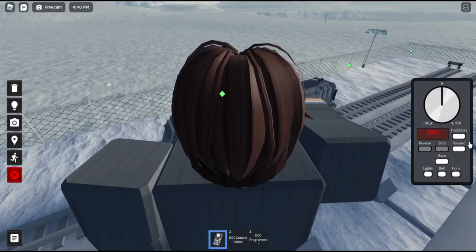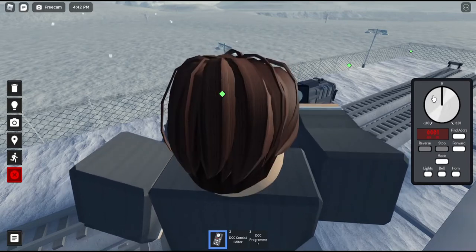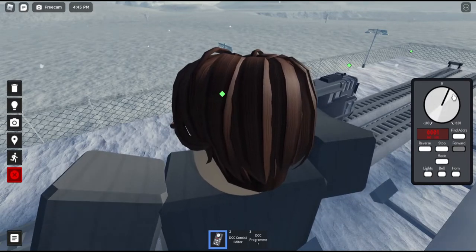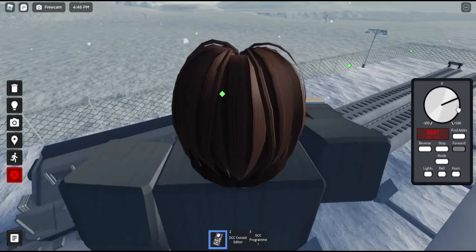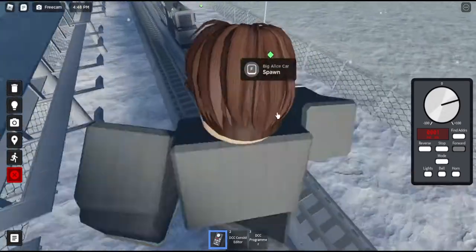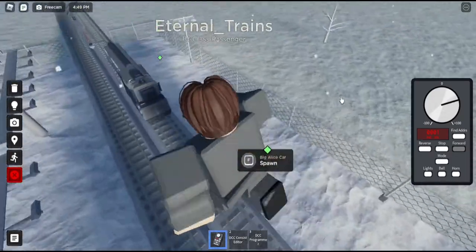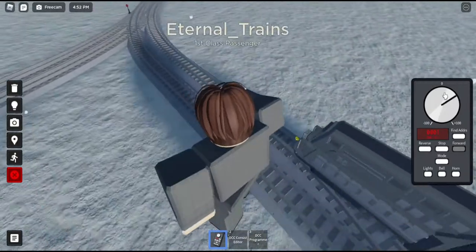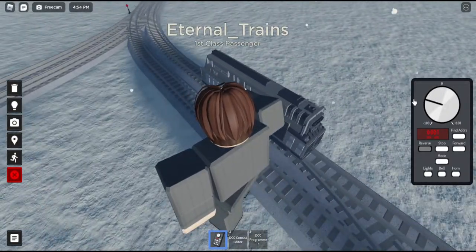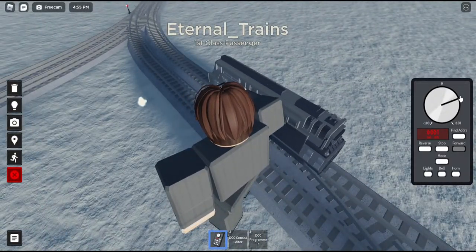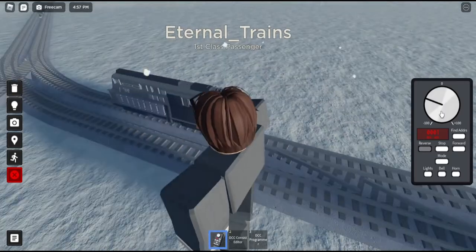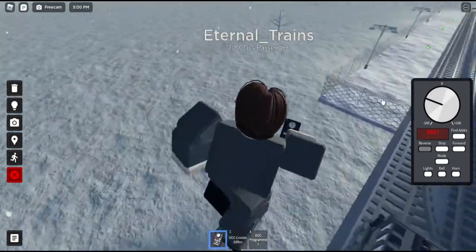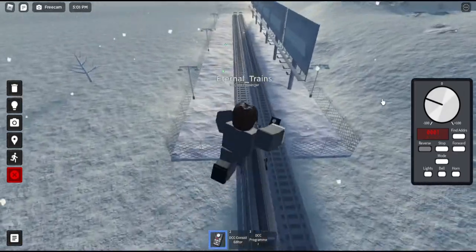You can still use the Forward and Reverse buttons in this mode. Say you put your train going at 50%, and then you want to go in Reverse at 50% as well. Well, you don't have to manually match it up to 50%. You can just click Reverse, and it automatically puts it at 50% and you go in Reverse.